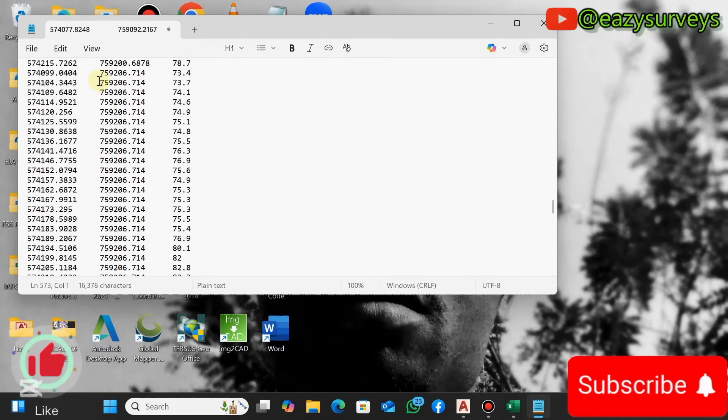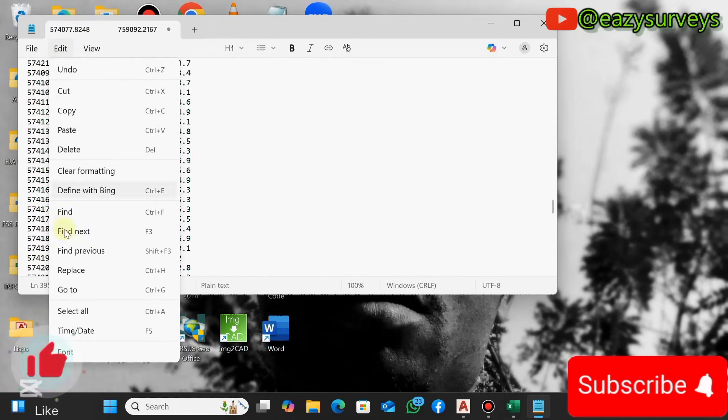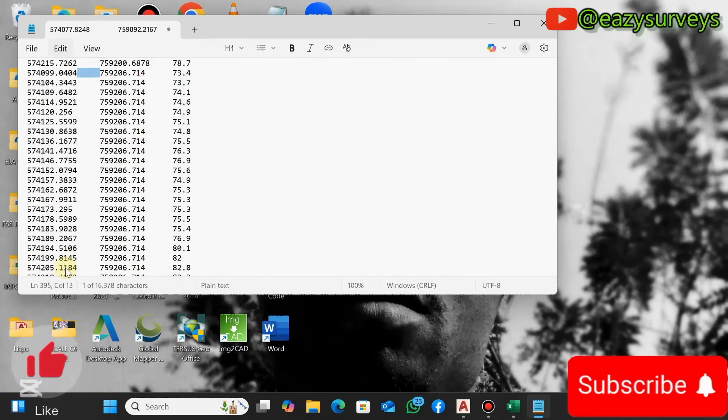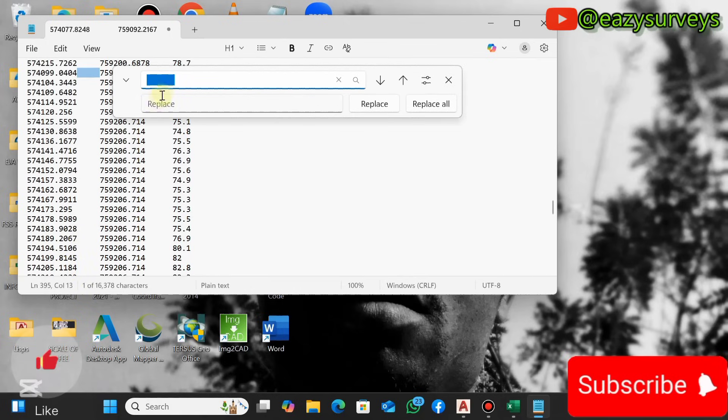What you have to do is highlight the space, you come to Edit, navigate to Replace, then you can see the space has been pasted here.